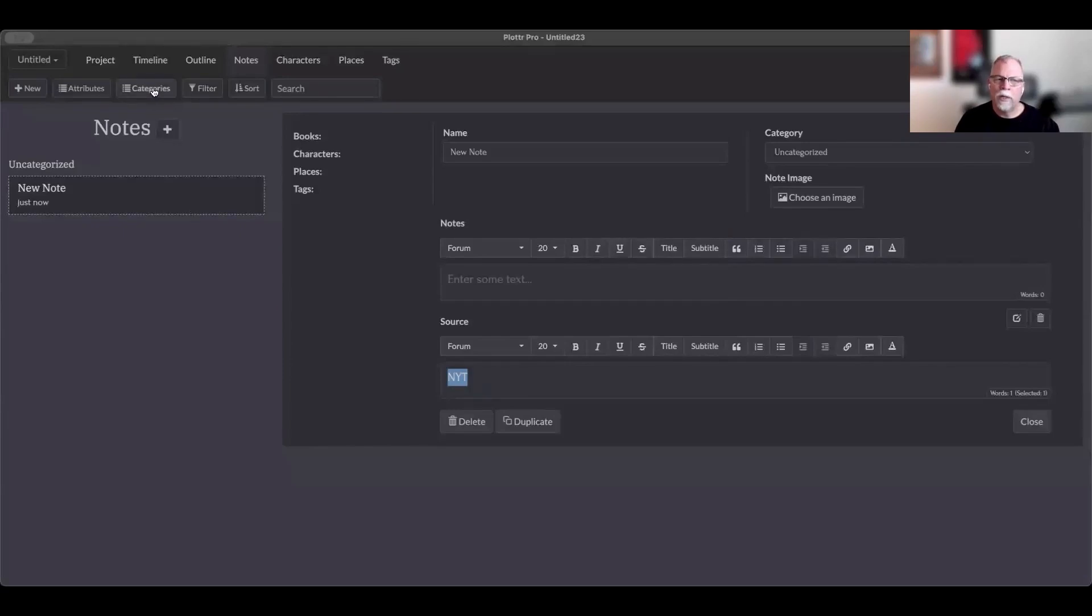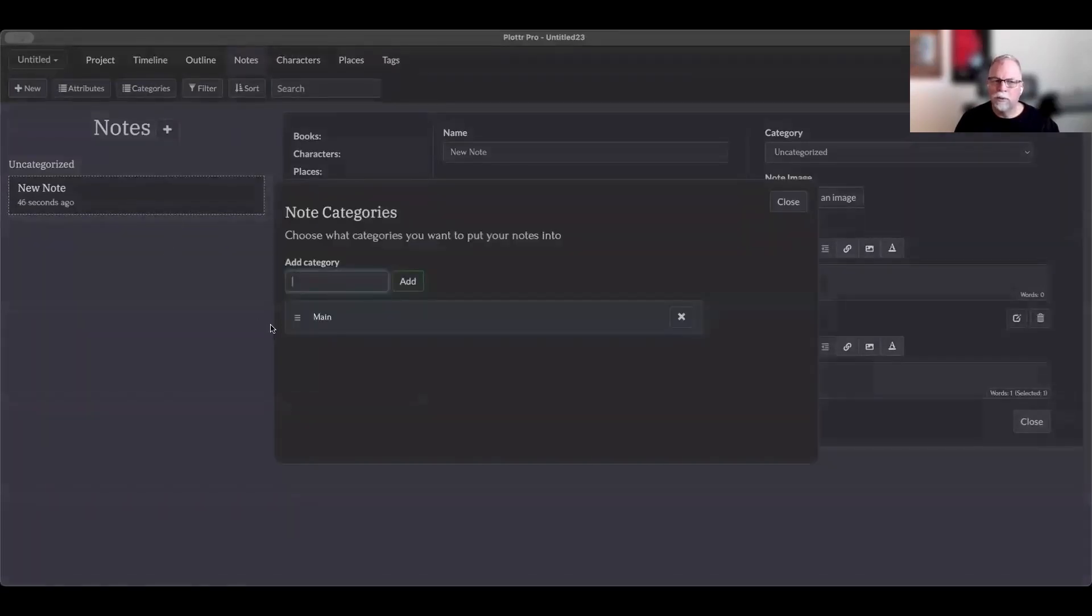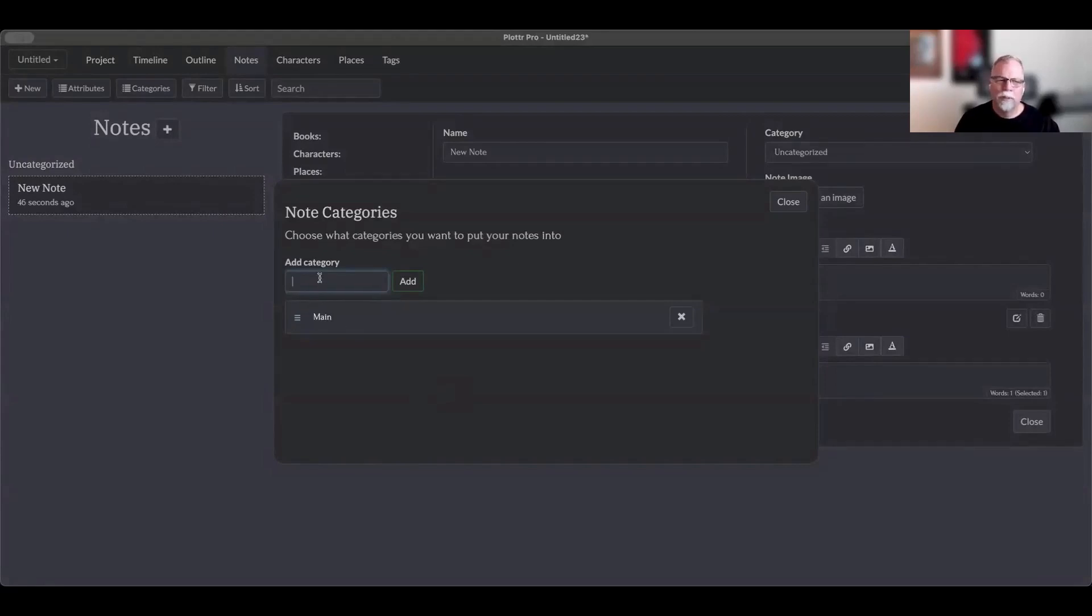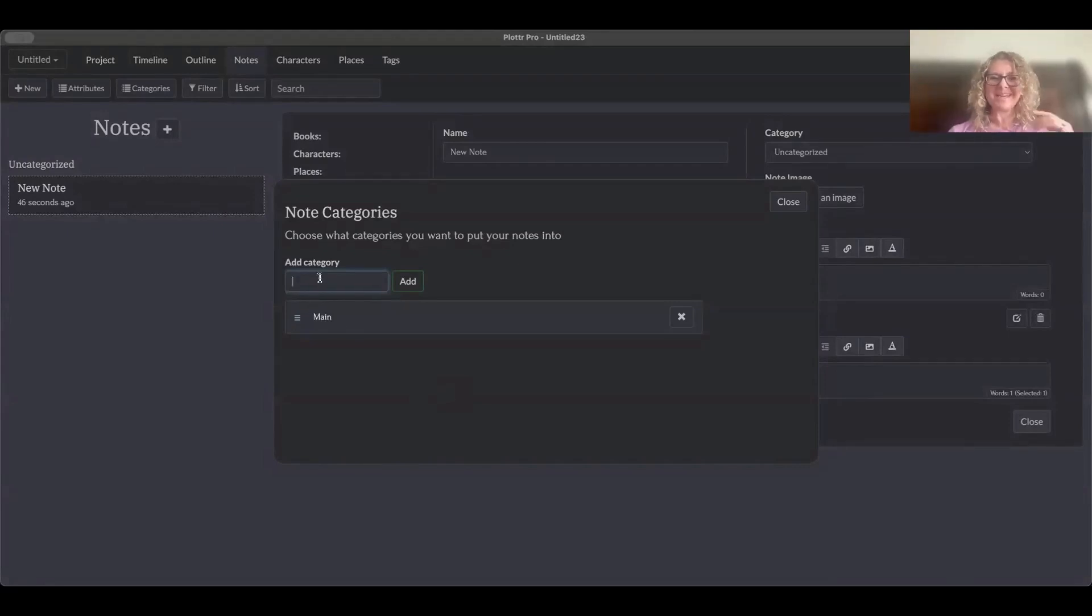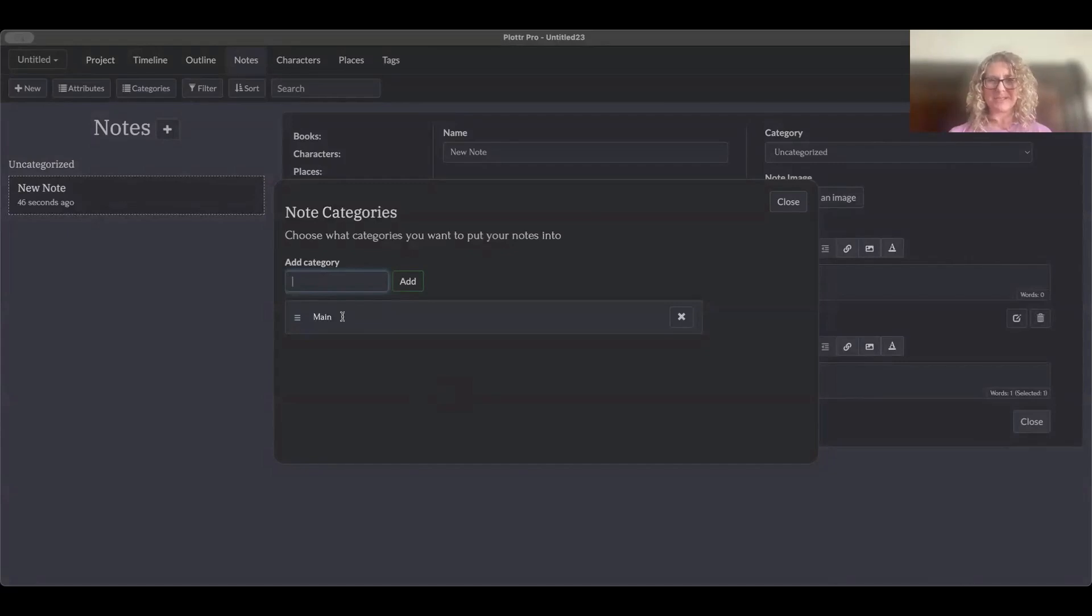Now you can also create categories. So what are some categories that you use, CJ? We have one here, main. I don't know. Yes. You can recategorize that any way you want to. Main's pretty much default.